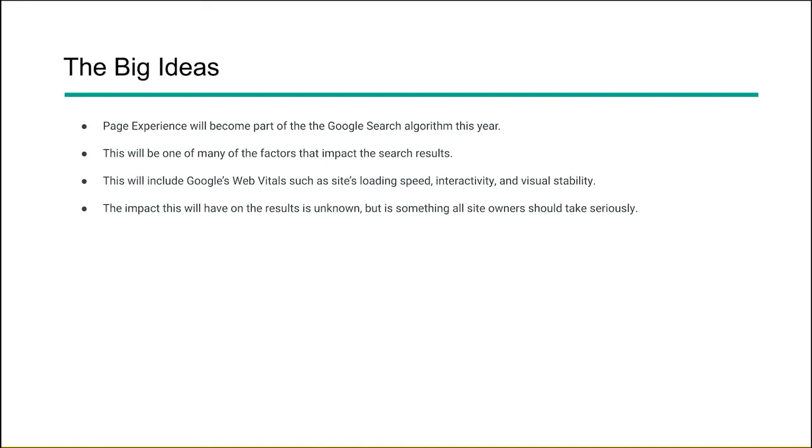Now this is going to include Google's web vitals such as loading speed, interactivity, and the visual stability of a page. And lastly, we don't have any idea of the impact yet. The results are still unknown because it hasn't been released and we're going to have to see exactly how big this update will be and how much Google is going to weigh the page experience features when it comes to search.